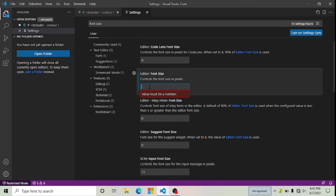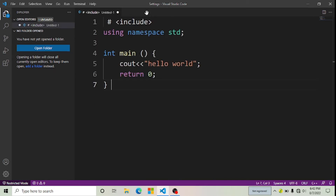I'm going to increase my font size, so I'm going to press 30. Now you can see my font size has been increased. If you follow this step, you can also change your font size.